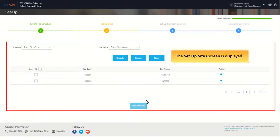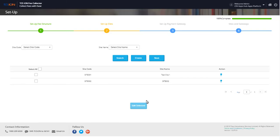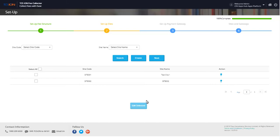The Setup site screen is displayed. Here the sites are created for the organization, as the students will be tagged to a site during student creation. Click Next to proceed further.